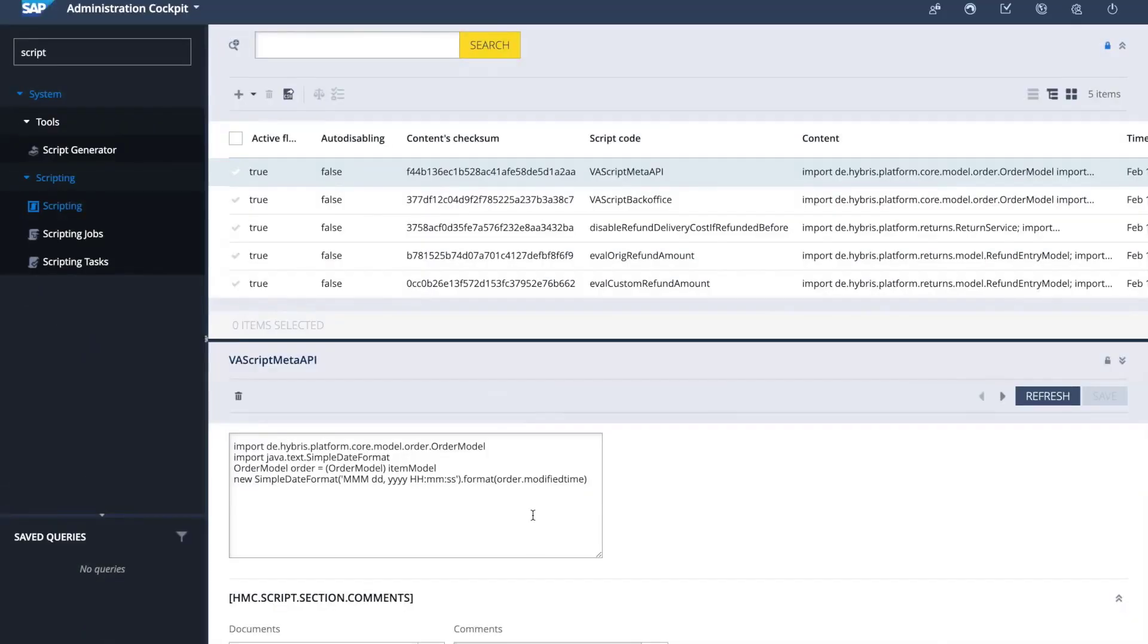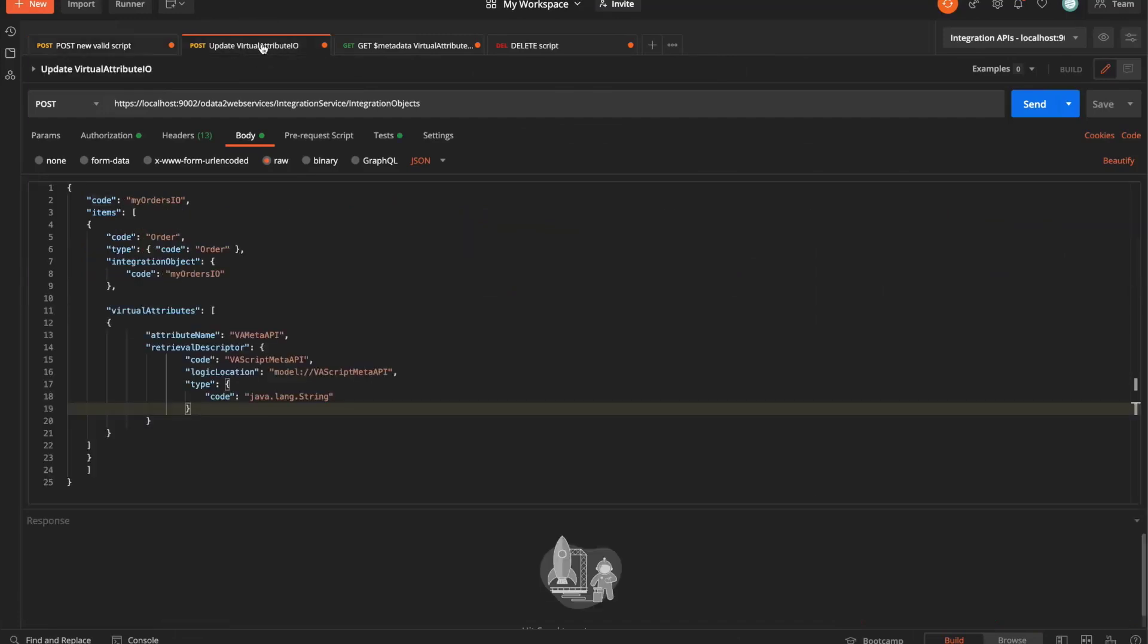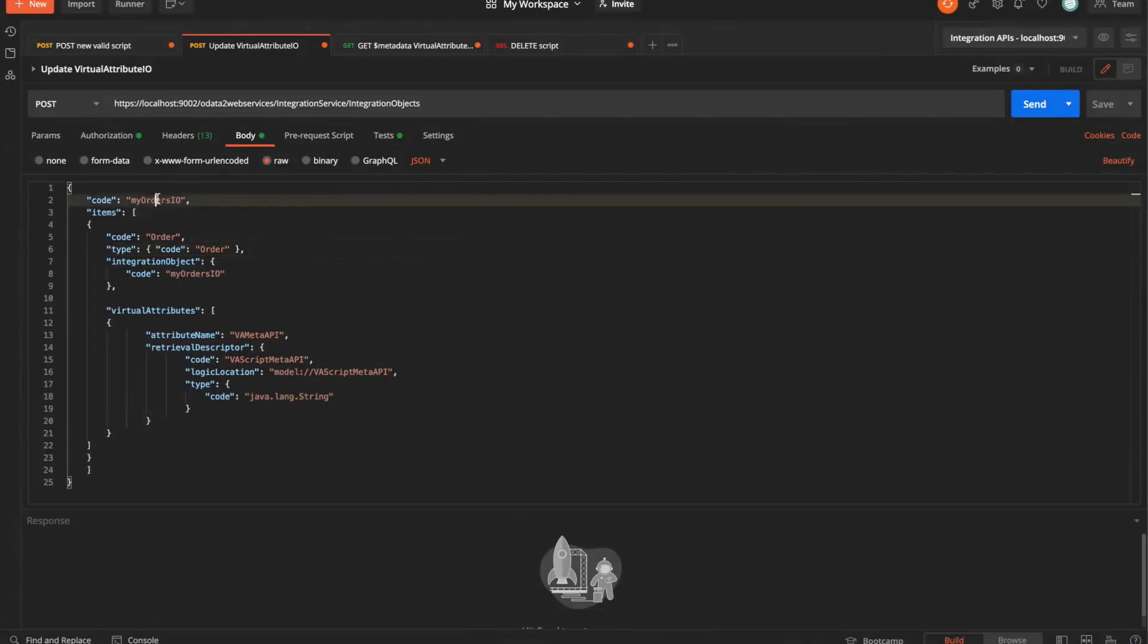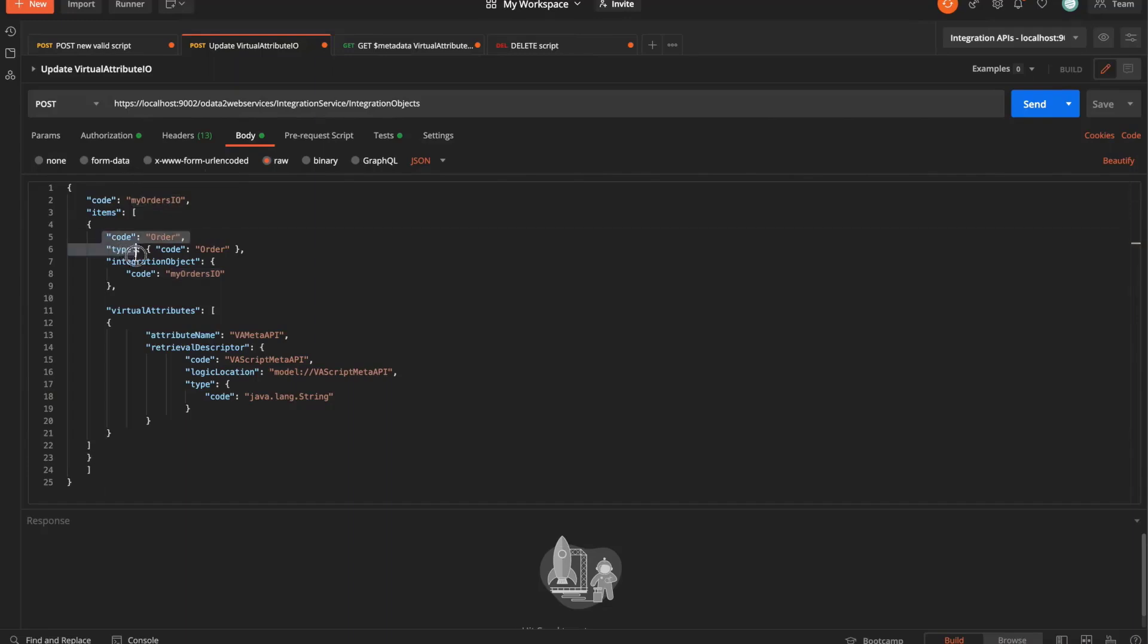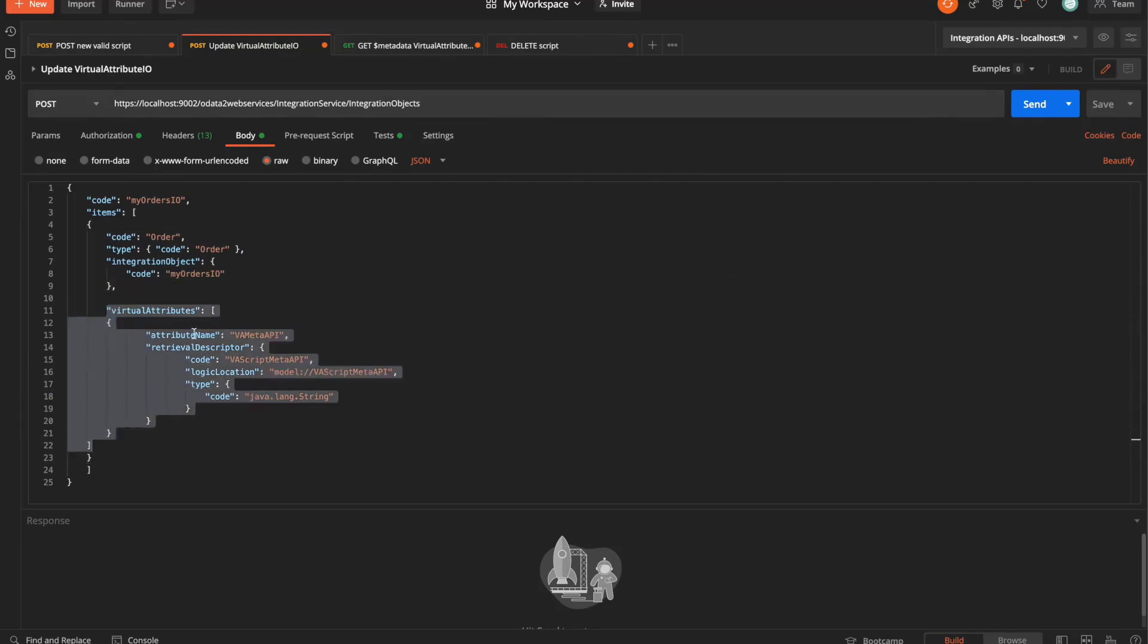The second step that we need to follow is to create the virtual attribute descriptor and assign it to the integration object again via the meta API. So I have another post request prepared here with a different URI slash OData to web services slash integration service slash integration objects. On the integration object with the code myordersio that has the following definition of integration object item, in this case is the order.